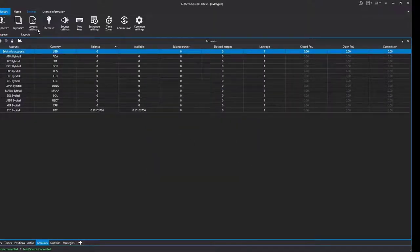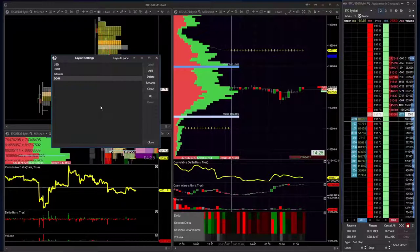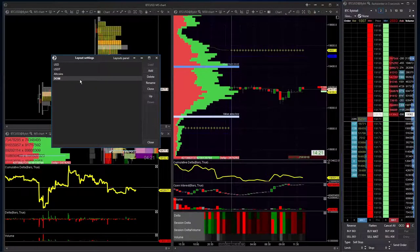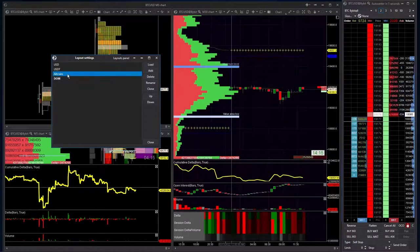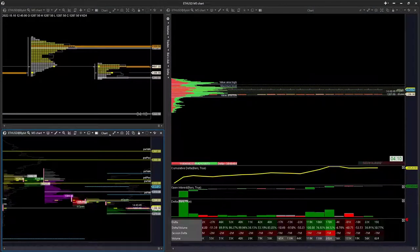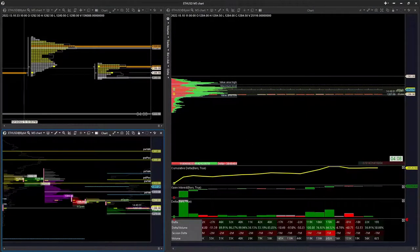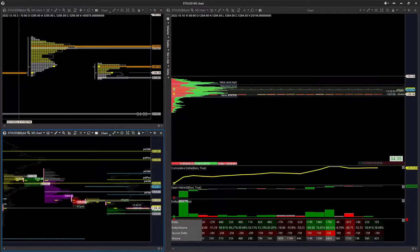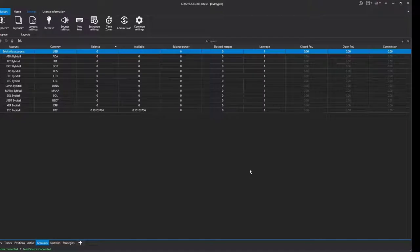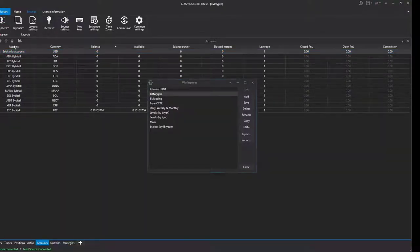Let's close that and double-click on layouts. On my right screen I have these four layouts, and this is the one I'm on at the moment. Let's change to another layout — I'm loading it now and it's almost identical, but this time it is ETH USD on Bybit.